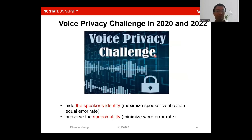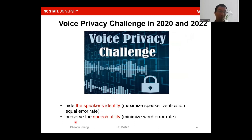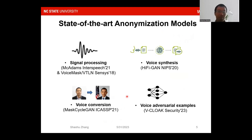To protect speech privacy in the last decade, industry and researchers have conducted extensive evaluation on speech anonymity. For instance, in the Voice Privacy Challenge in 2020 and 2022, participants developed anonymization systems to hide speaker identity by maximizing speaker verification equal error rate, while also preserving speech utility by minimizing the word error rate.